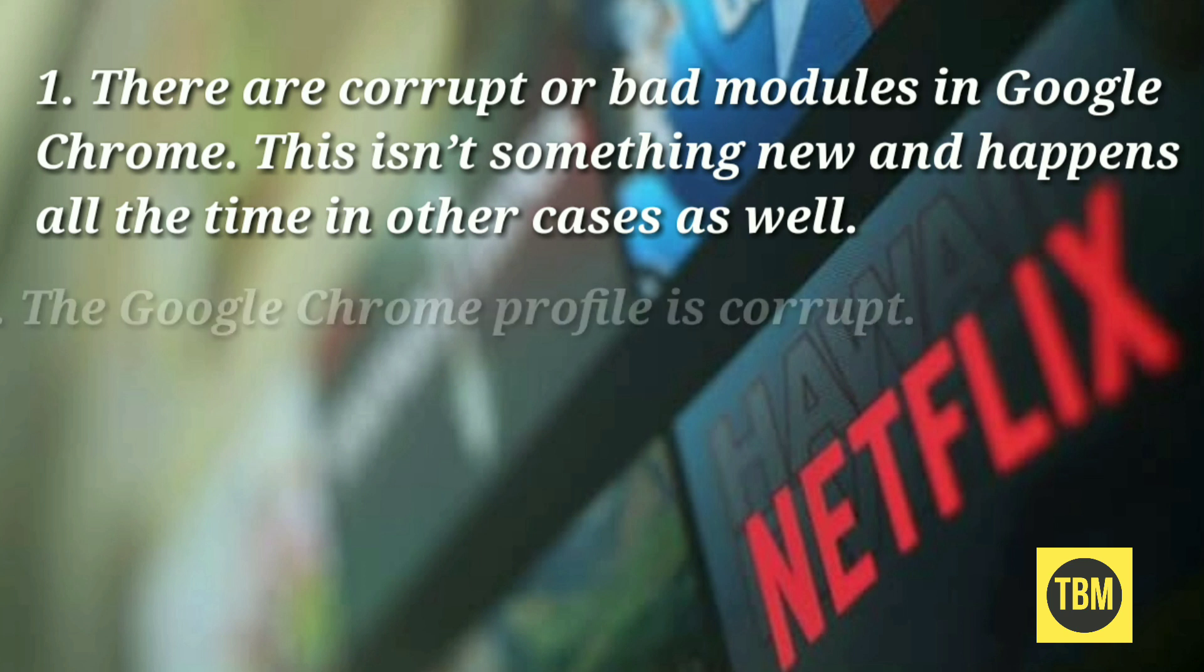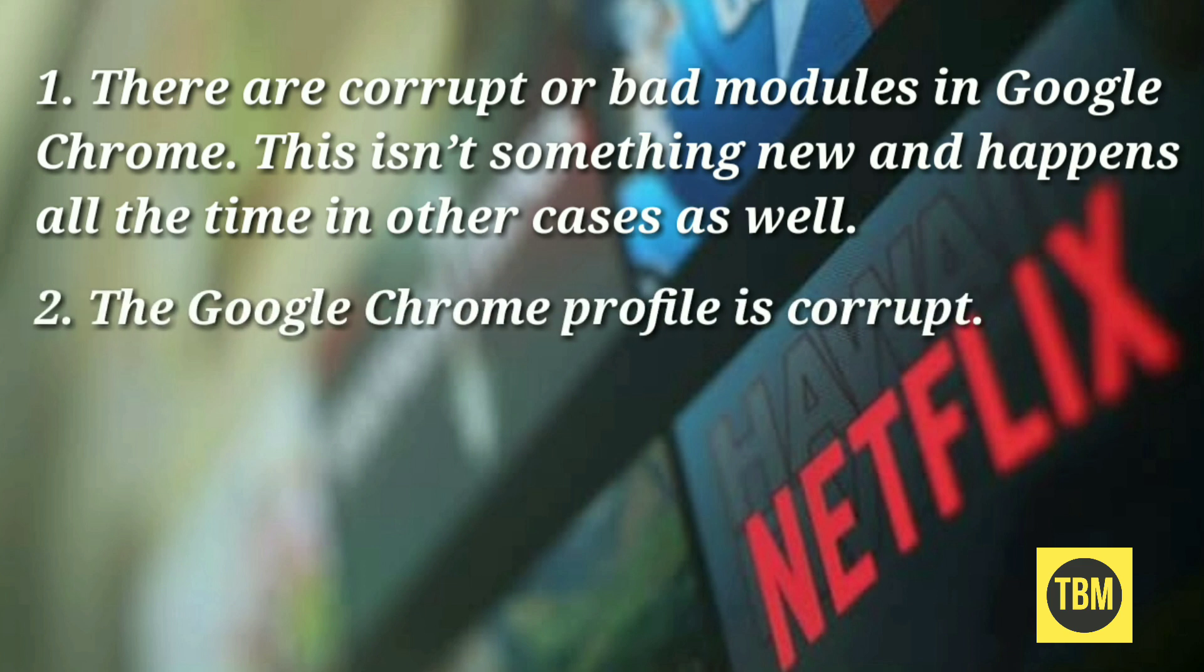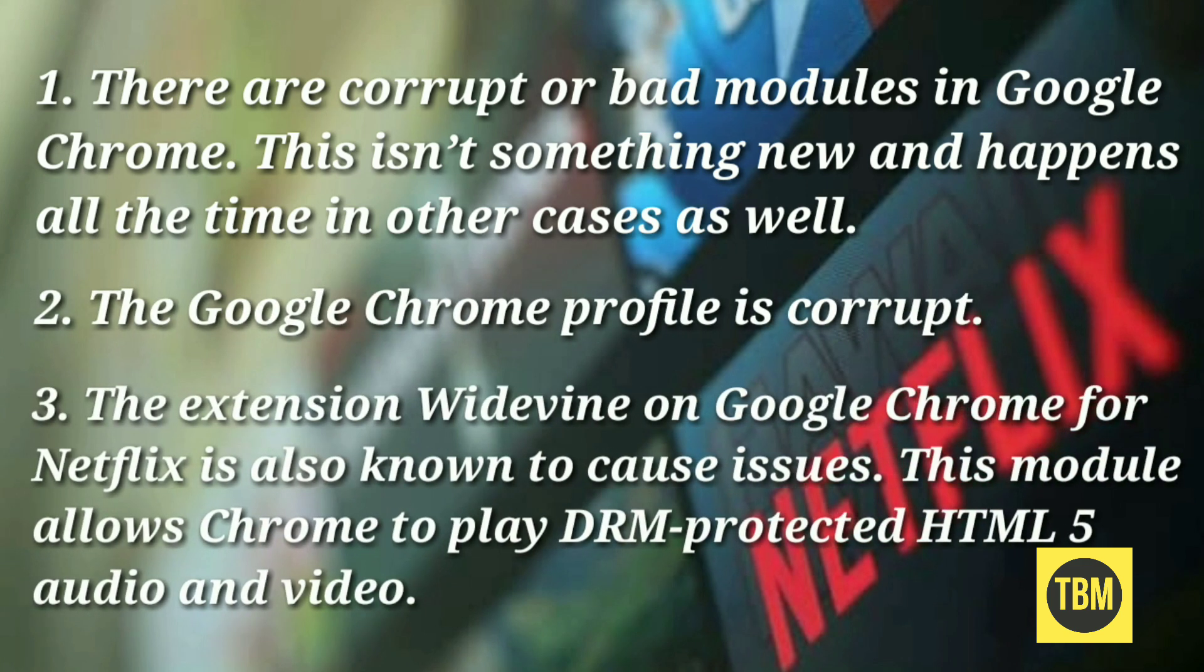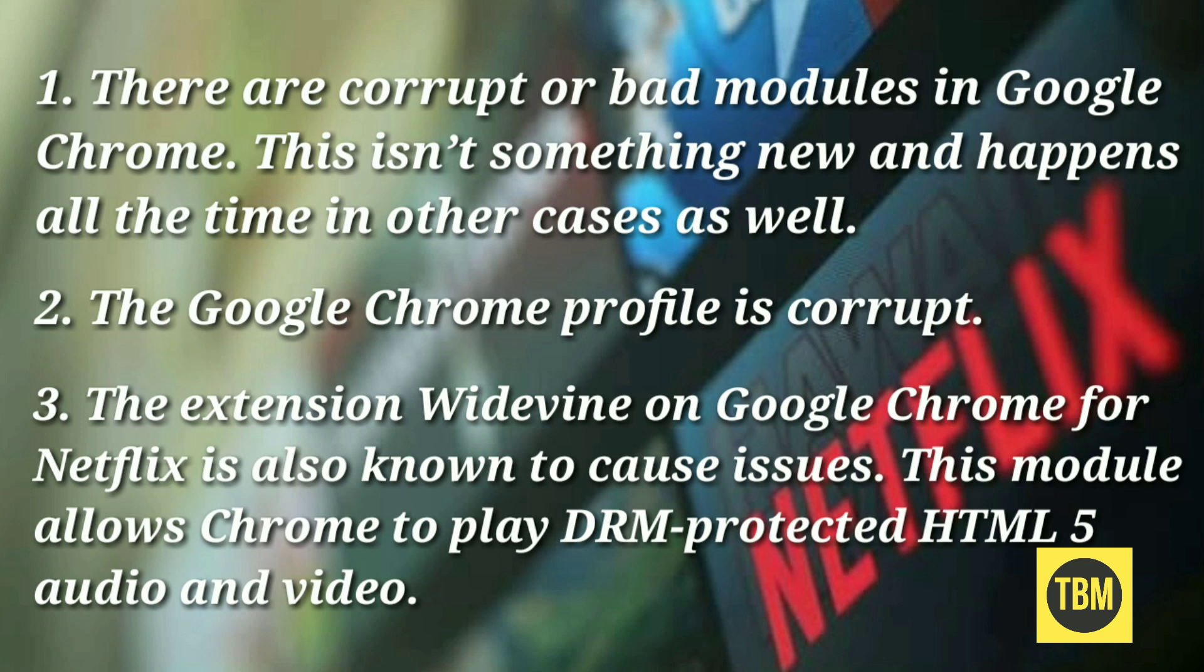The Google Chrome profile is corrupt. The extension Widevine on Google Chrome for Netflix is also known to cause issues. This module allows Chrome to play DRM protected HTML5 audio and video.